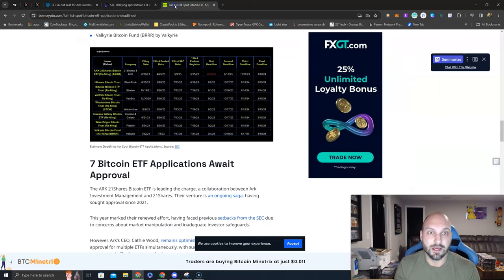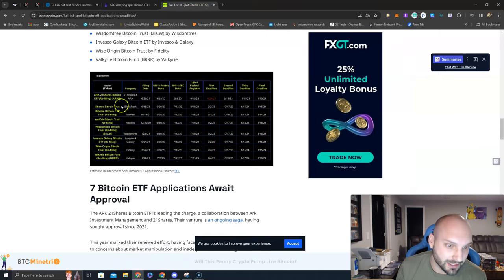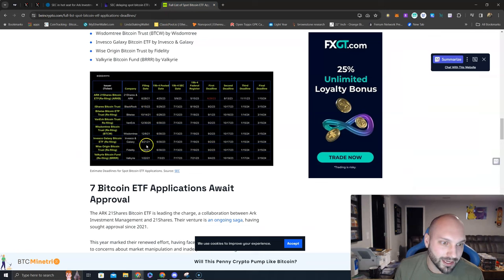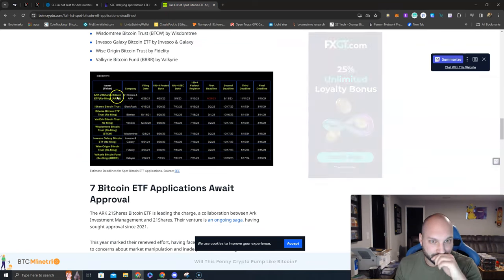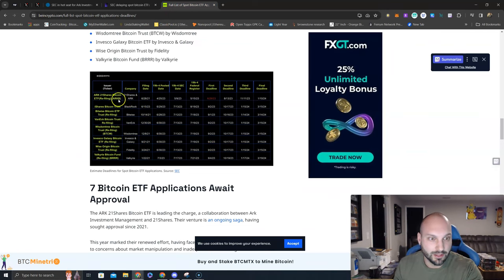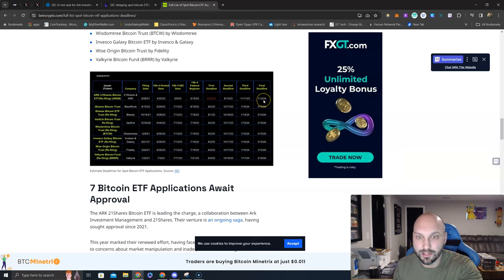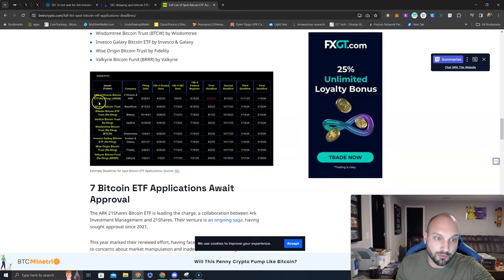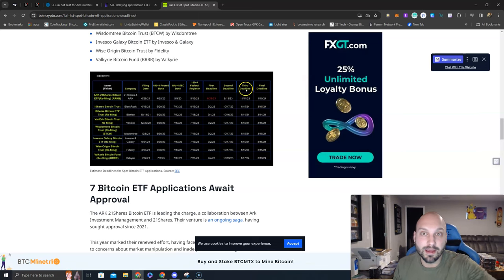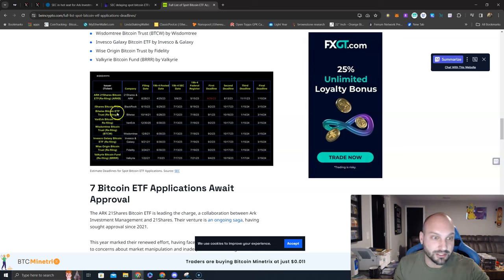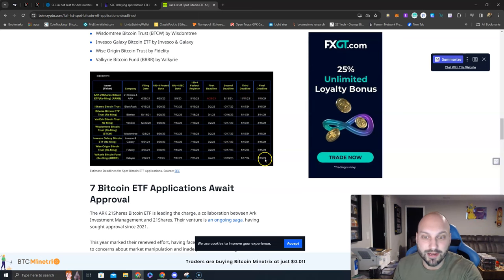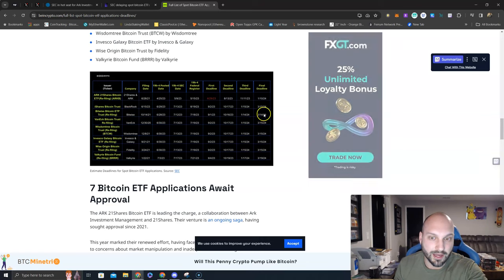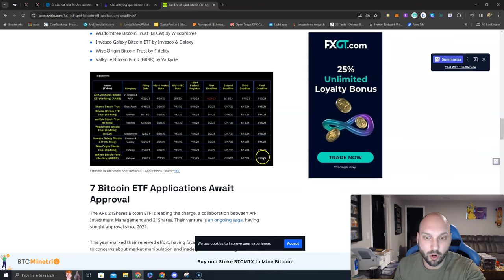Let's look at this. Here's the full list. There's more of these, these are all the big guys though. Final deadlines: ARK 21 Shares Bitcoin ETF, 1/10/2024, that is in two days. They've already refiled before SEC could deny this, make them refile, they'll be on a 45-day extension just like the rest of these and fall right into this parameter. We see other final deadlines from March 14th to March 19th.